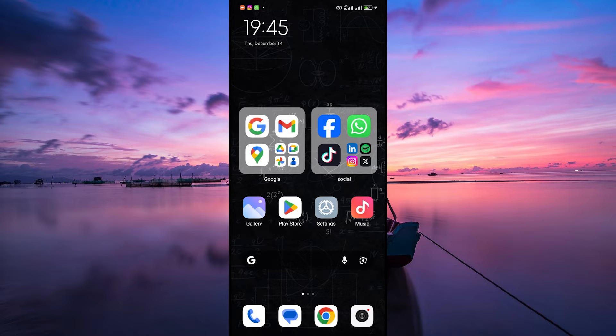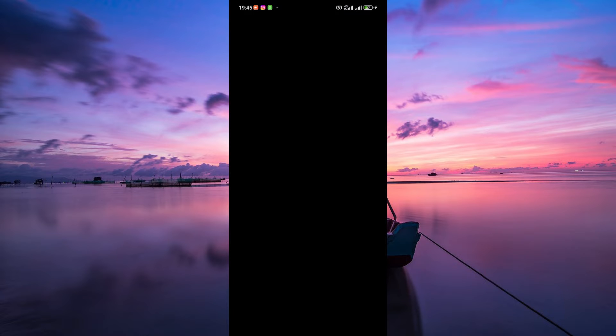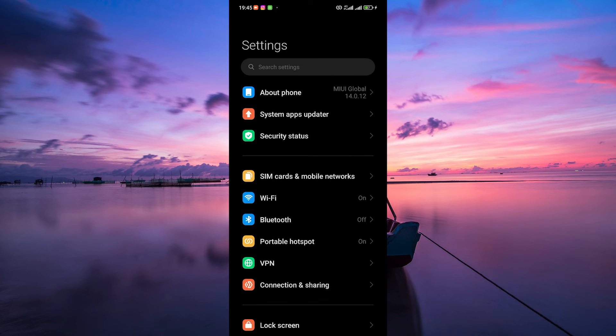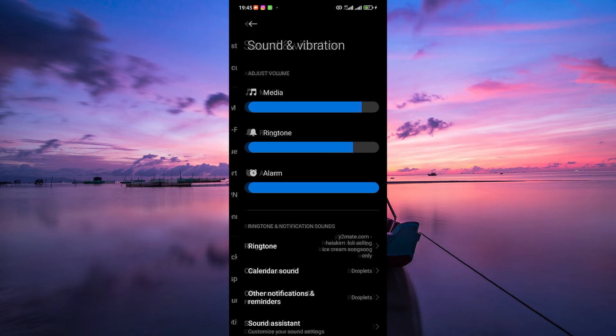So let's get started. First, locate and open the Settings app on your Android device. Within Settings, scroll down or search for Sound and Vibration.